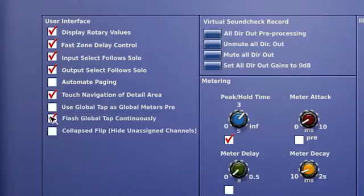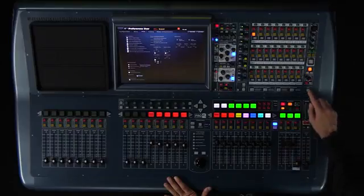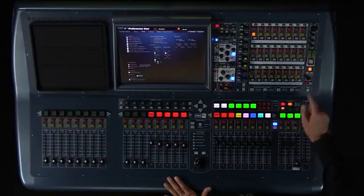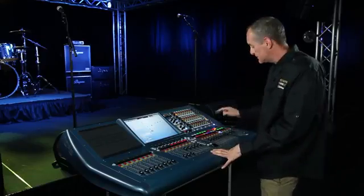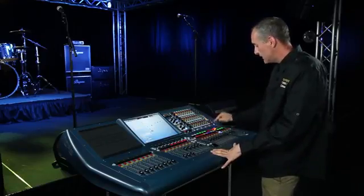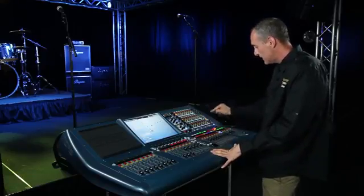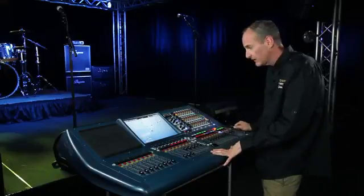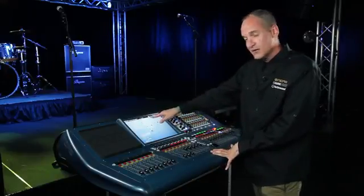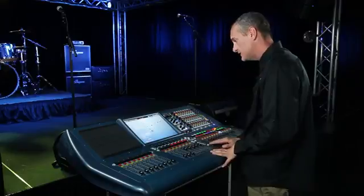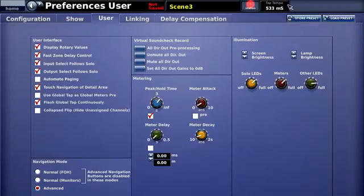I can also choose to flash the global tap button continuously. That way I can always look over and have a continuous visual of what the tempo is to the unit I've selected in my effects rack. It also goes hand in hand with the milliseconds displayed at the top of the page with my tap tempo.